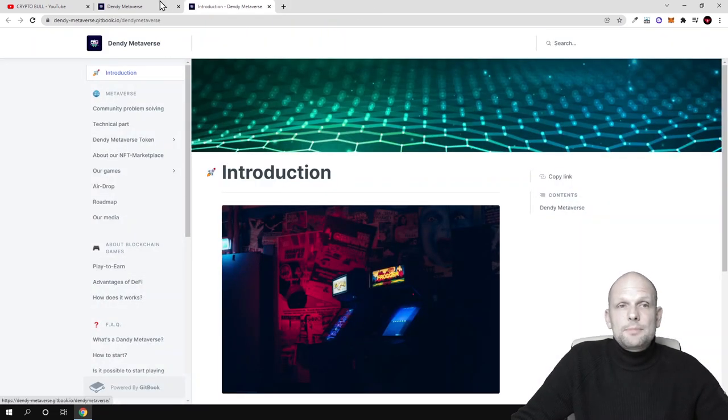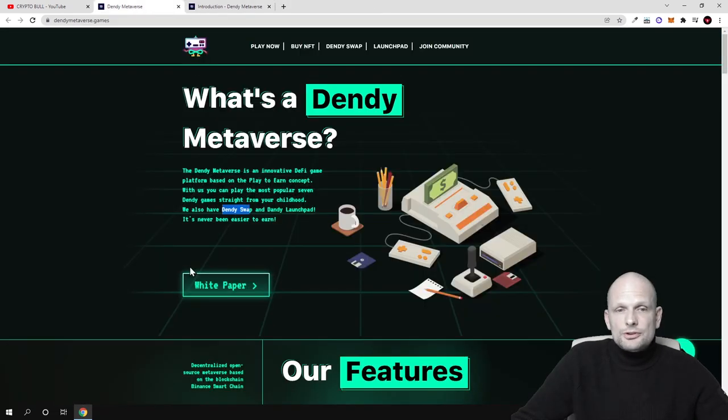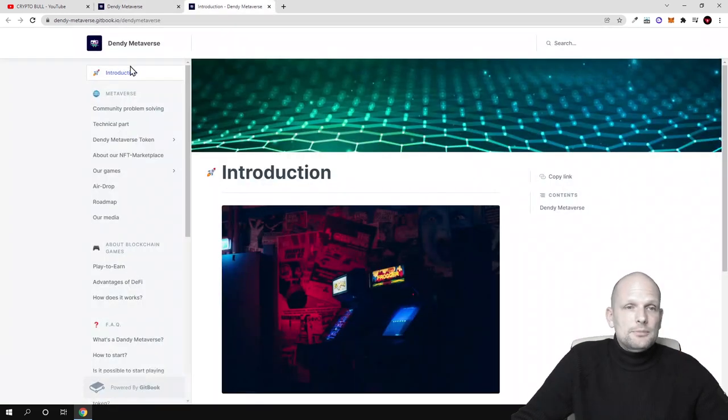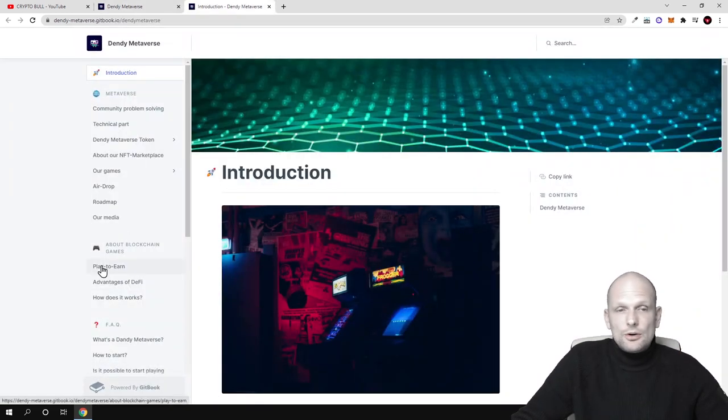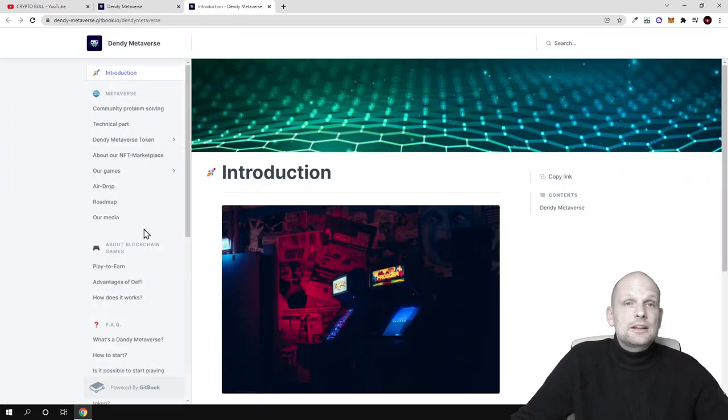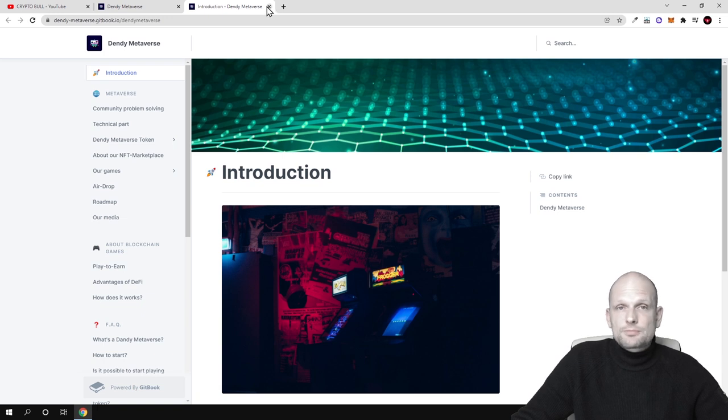Here is also a white paper which you can also find here. White paper where you can by browsing these tabs here on the left hand side, you can find and read more about this project.